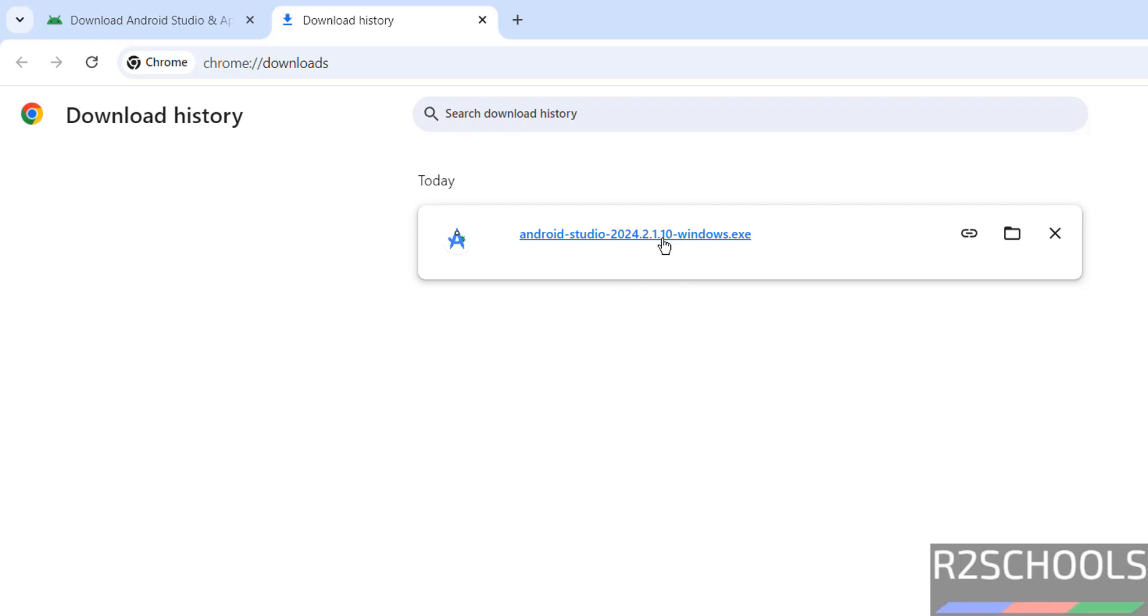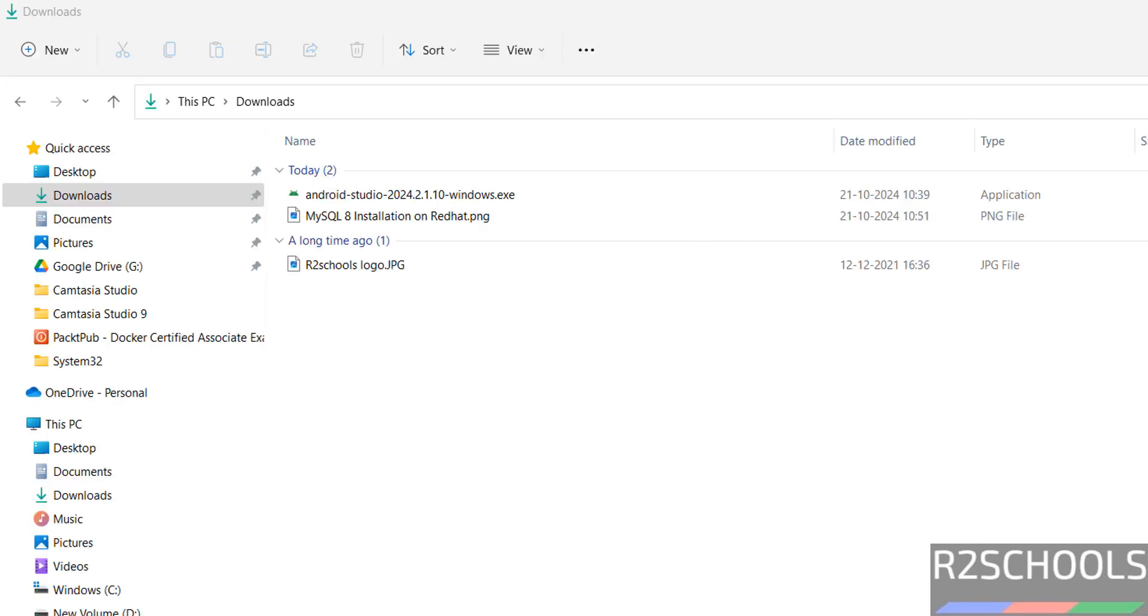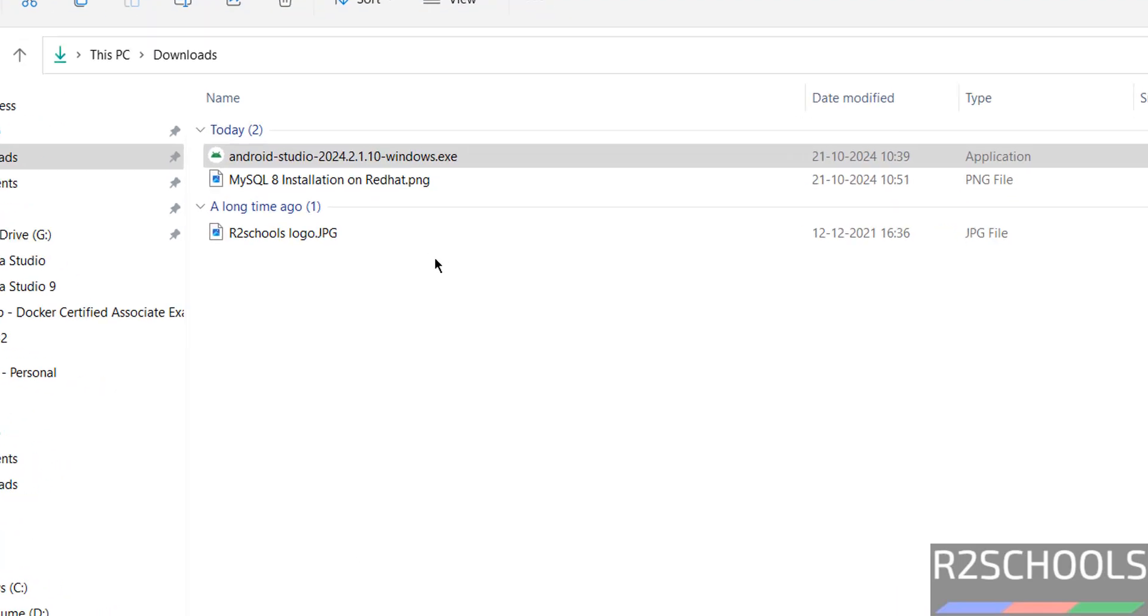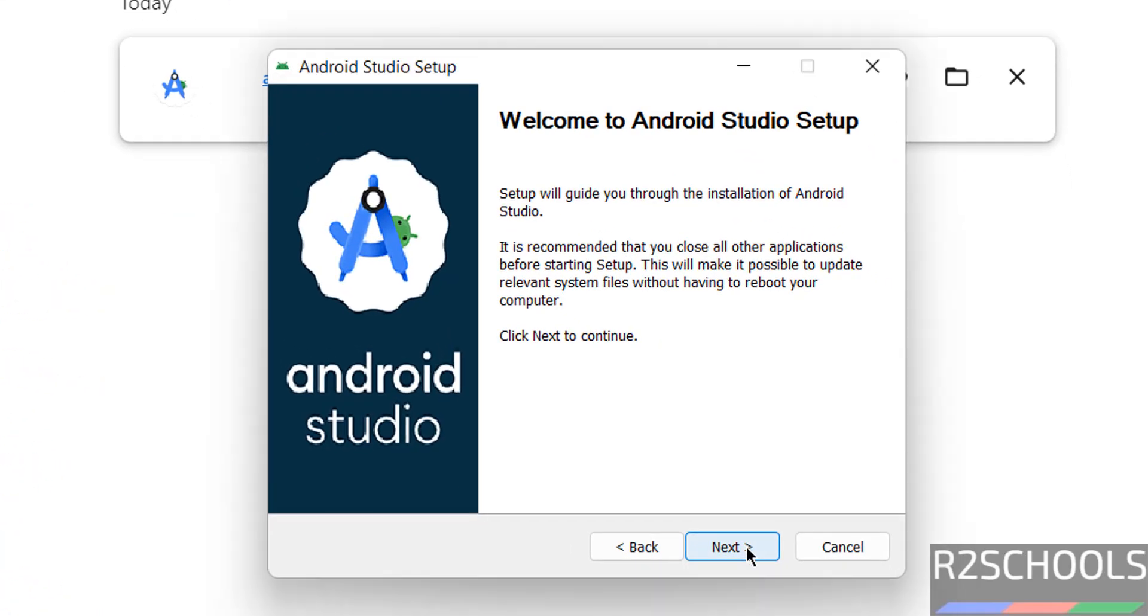See here Android Studio 2024.2.1.0 Windows.exe file. So once download is completed, then click on this exe file or go to downloads, then right click and select run as administrator, click on next.